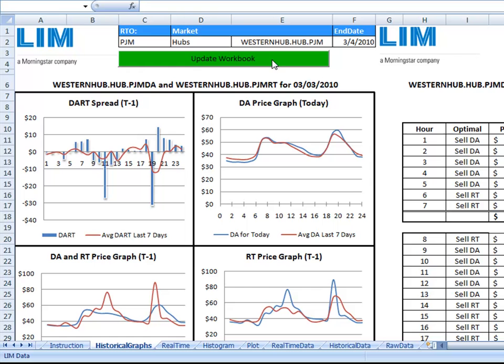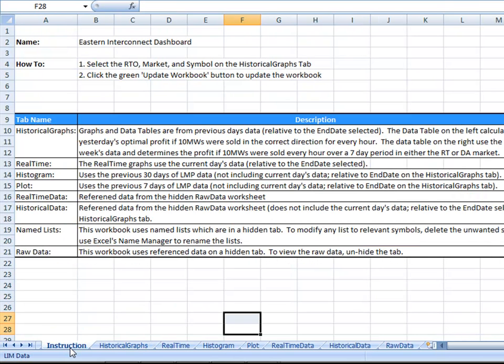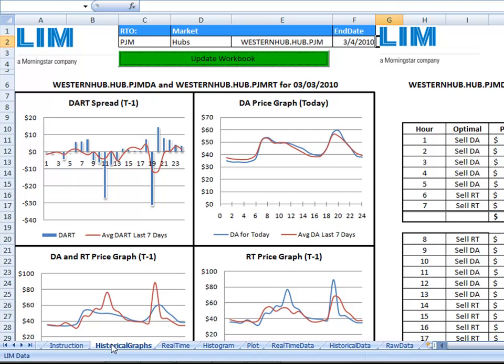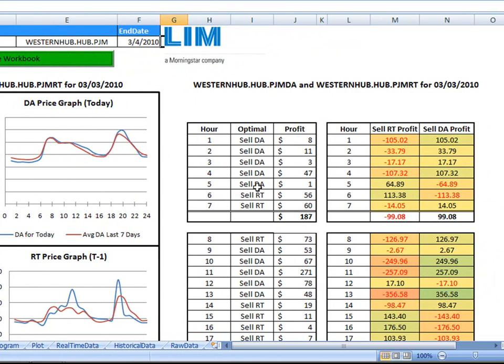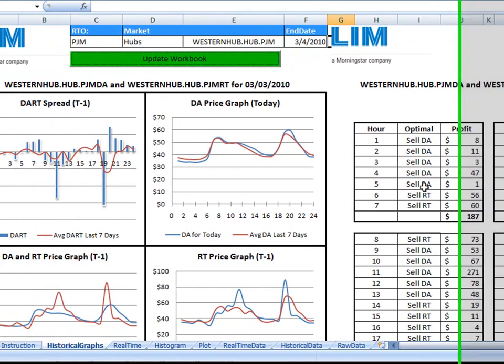The template includes an instructional tab explaining each of the tabs, historical graphs based on yesterday's data, and then on the right profit tables based on selling 10 megawatts.